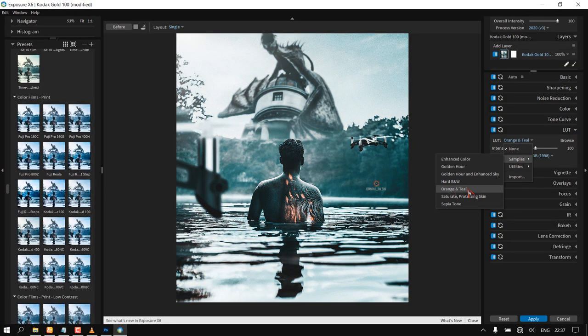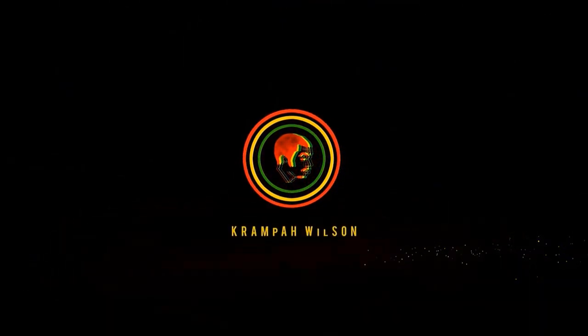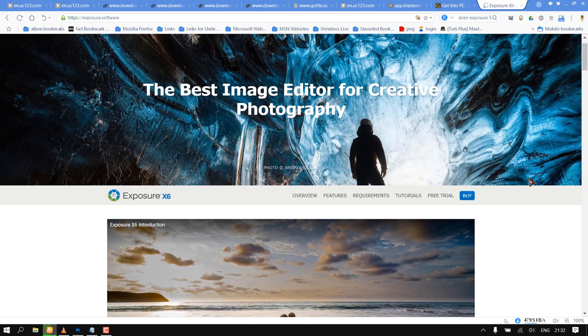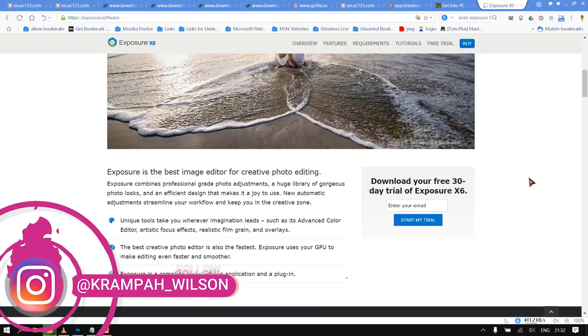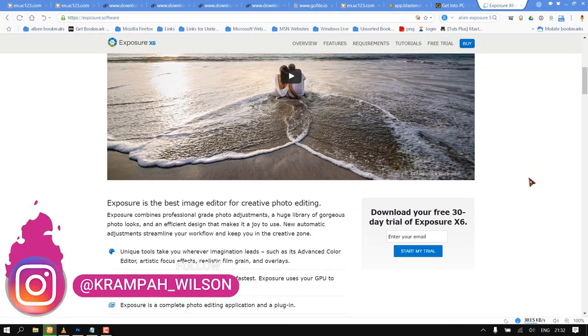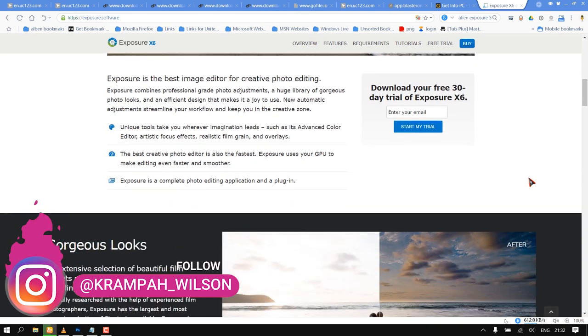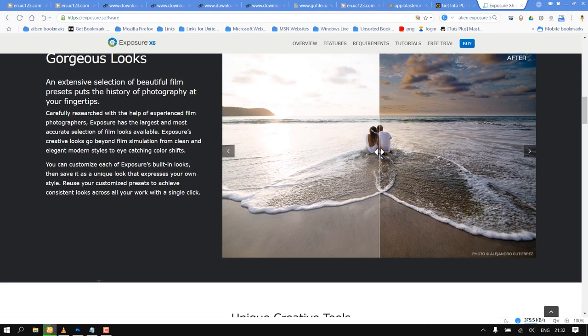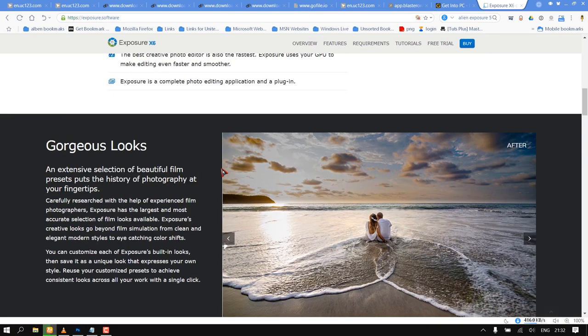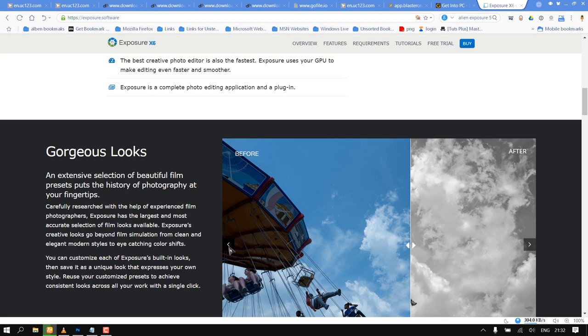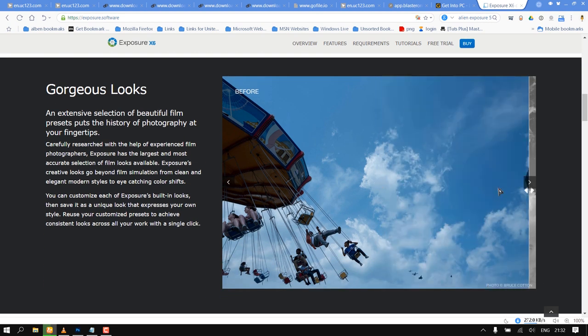Number one: Alien Skin Exposure X6. Exposure is the best image editor for creative photo editing. Exposure combines professional-grade photo adjustments, a huge library of gorgeous photo looks, and an efficient design that makes it a joy to use.